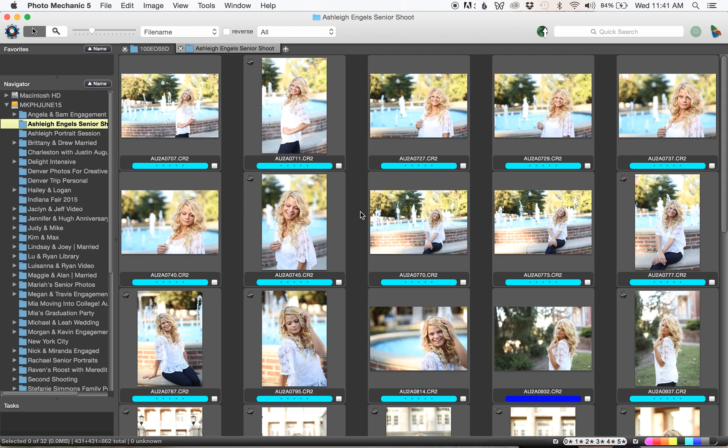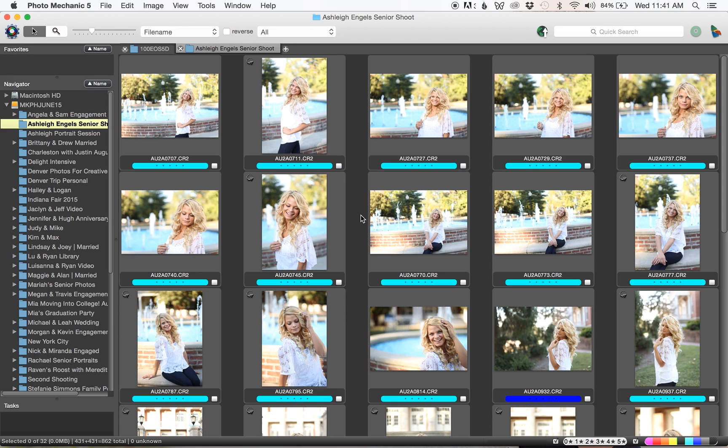I hope that was a good introduction to how Photo Mechanic works and just how quick it is. If you're using Lightroom or I used to use Adobe Bridge, the first time I used this I was like oh my gosh I'm never going back, and I believe it's $150 but it's so worth the investment.